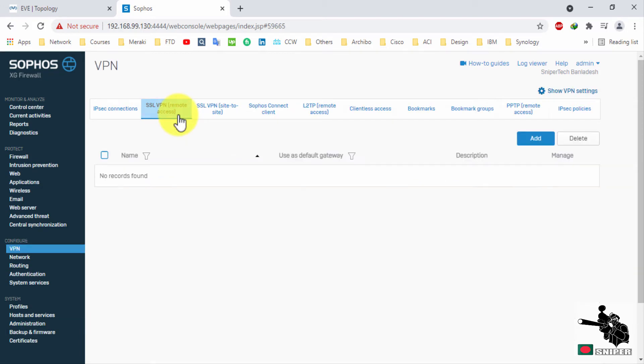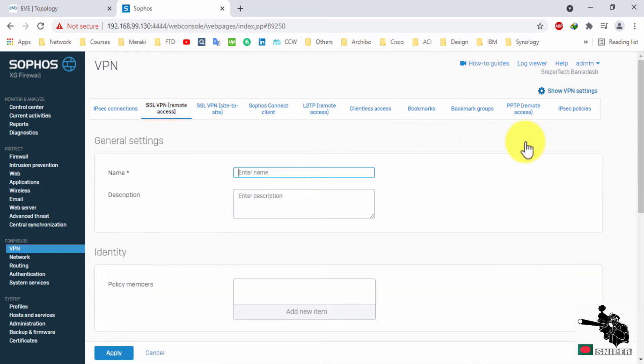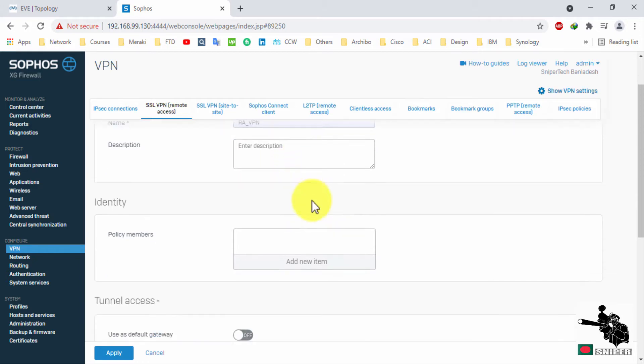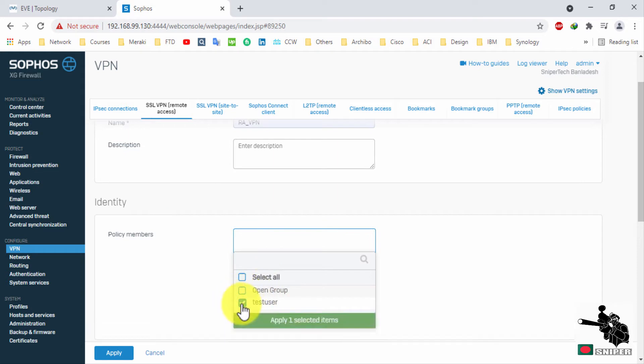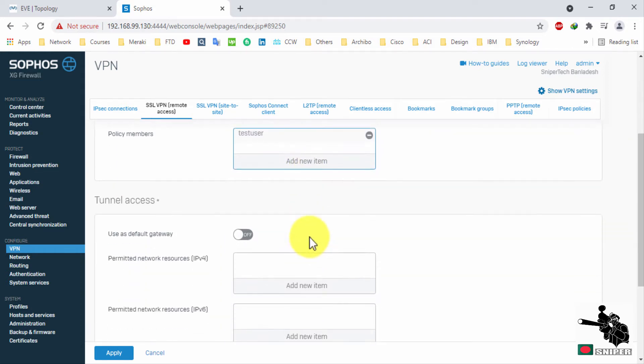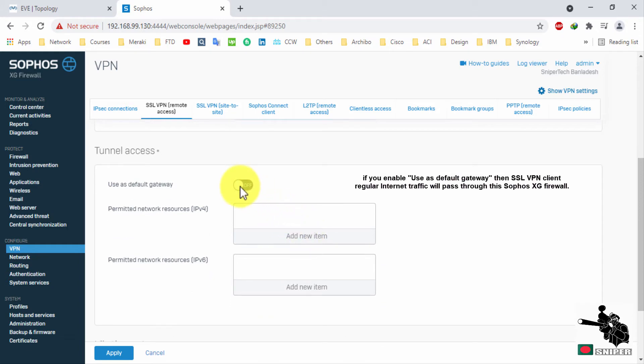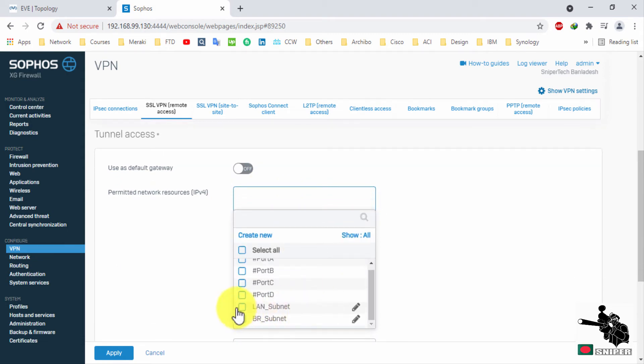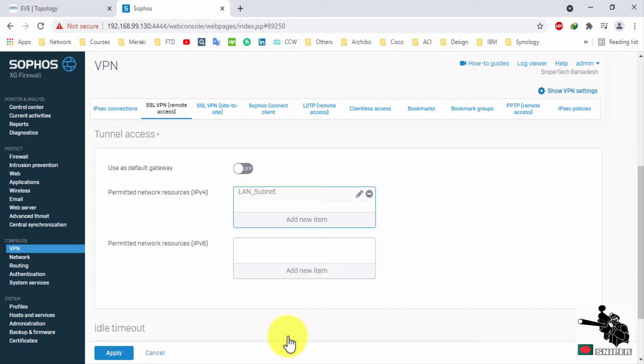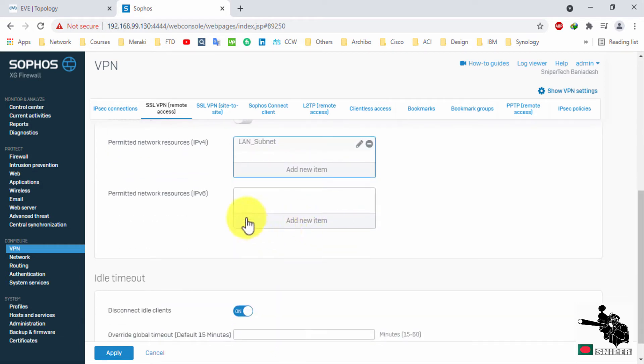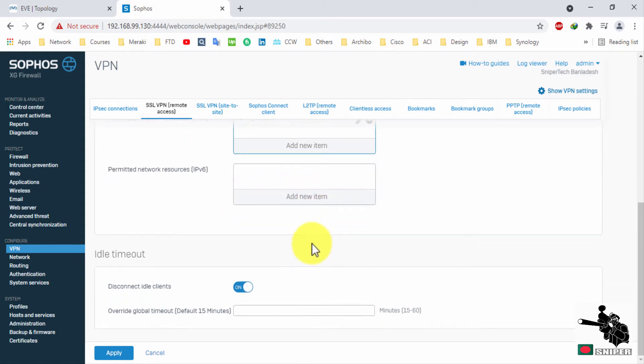Now it's time to configure SSL VPN. Just give your name. You can select group or user. Use as default gateway. If you enable this box, your remote worker all traffic will come to Sophos XG and pass through this firewall. Select permitted network resource here. Apply this configuration.